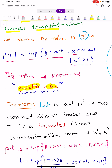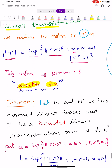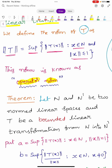I repeat the definition. Capital N and N' be any two normed linear spaces. Capital T maps N into N' be a bounded linear transformation. The norm of T is defined as norm T equals to supremum of norm T of X, where X belongs to capital N and norm X less than or equals to 1. This norm is known as operator norm.